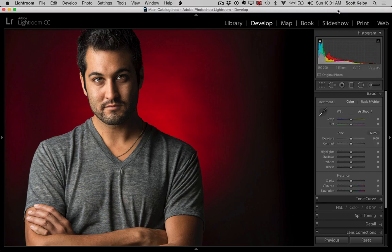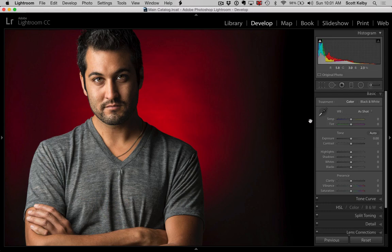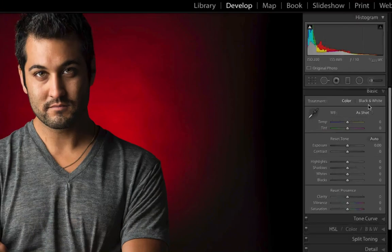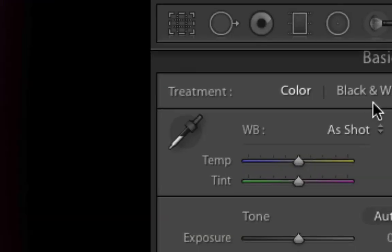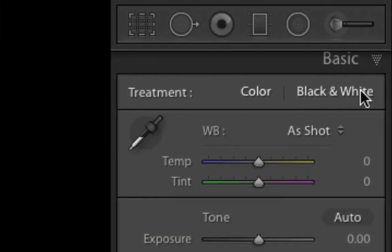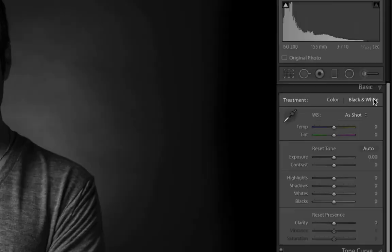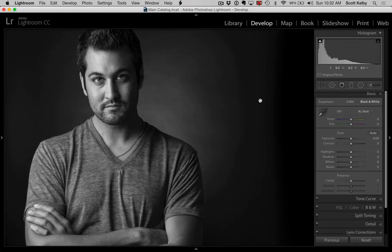Anytime you have an image where you want to pull it back a little bit and give it a soft glow, this is what you can do. So in this case, this first step is not part of it, but I'm going to convert the image to black and white. I'm going to click it over to black and white. I think you can see the glow really nicely here. So we're going to switch to black and white.